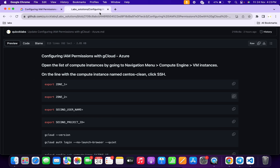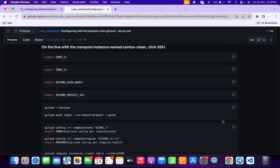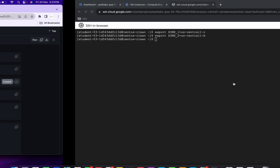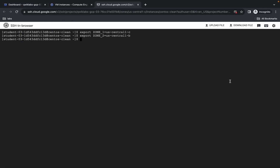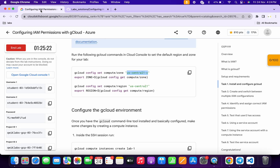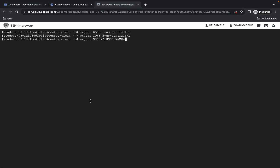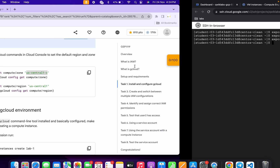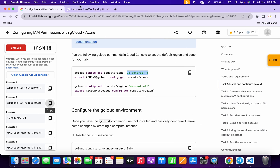From here, copy the third command, come back over here and paste it. Now for the second username, come back to the lab instructions and copy username 2. Come back over here, paste it, and hit enter.